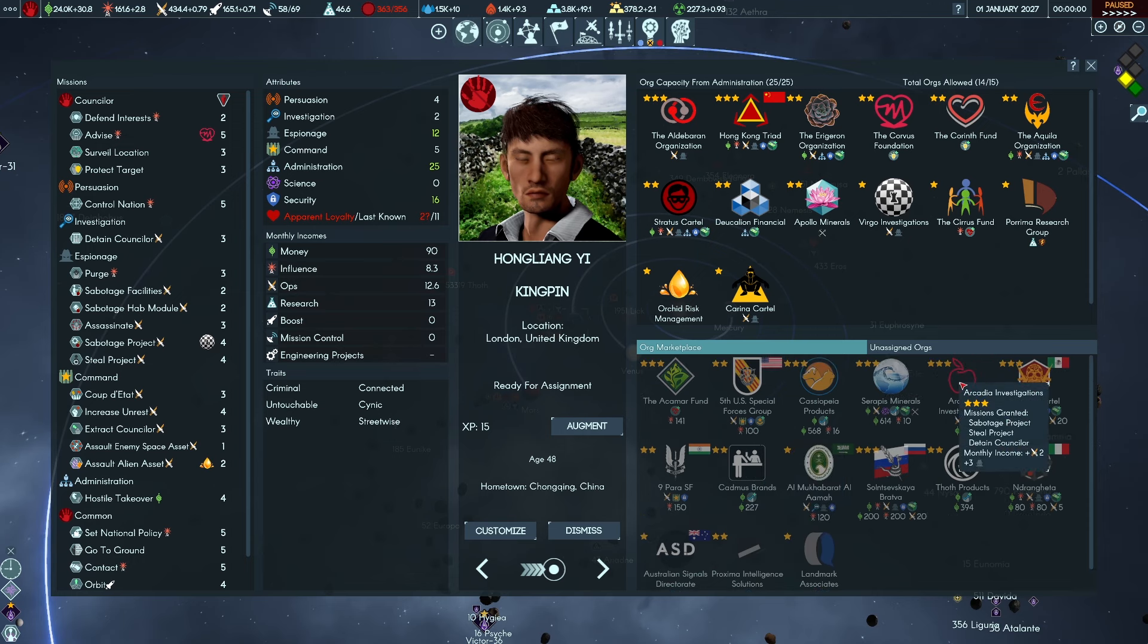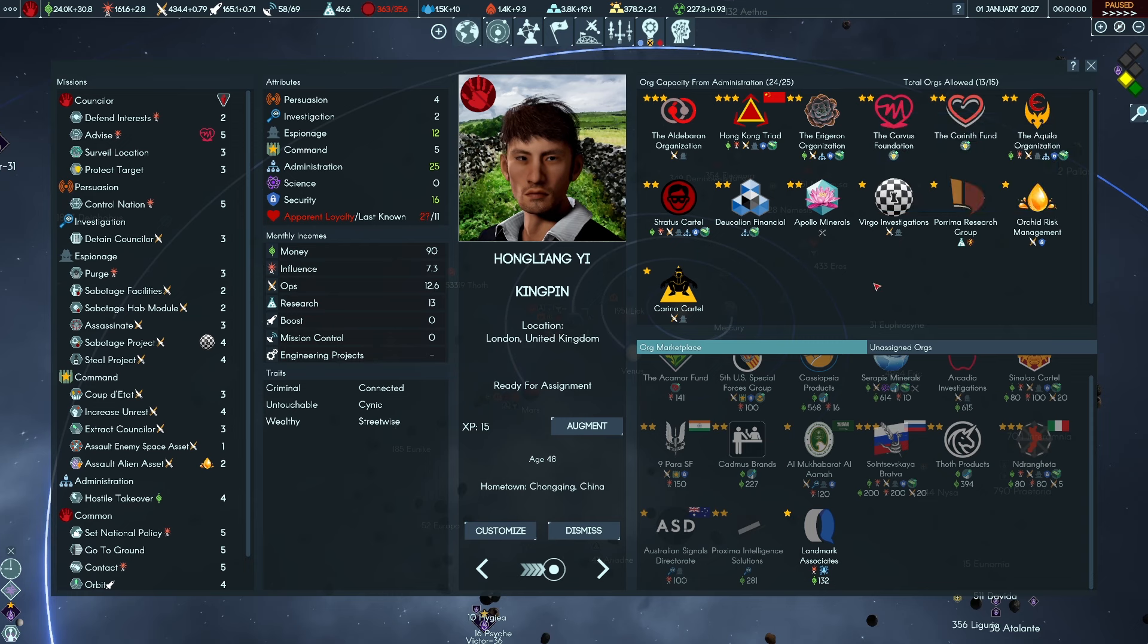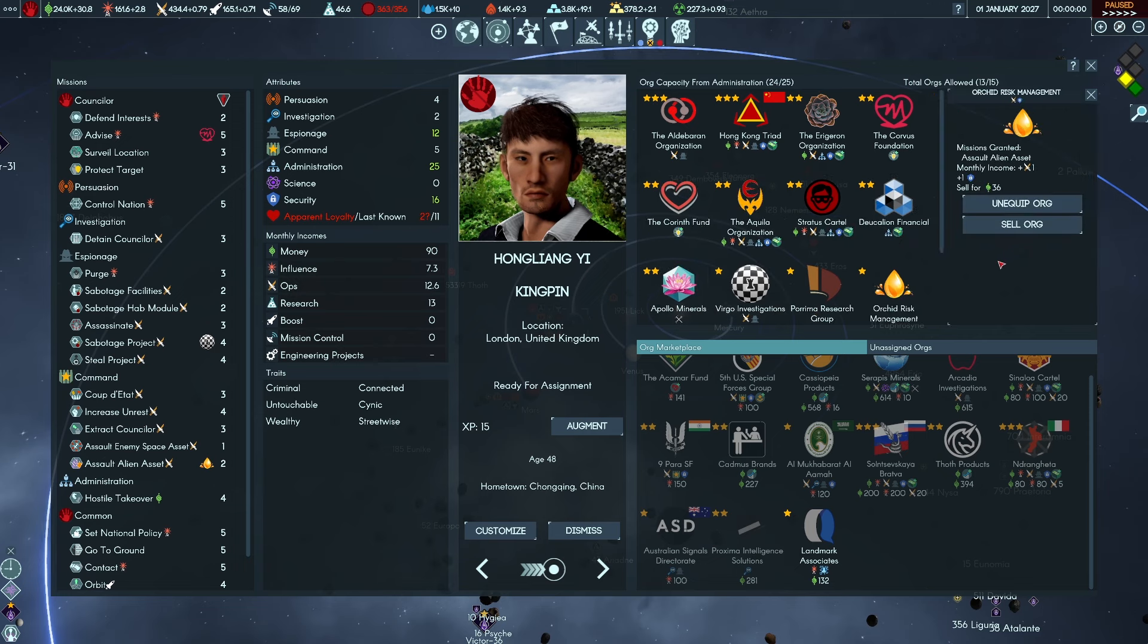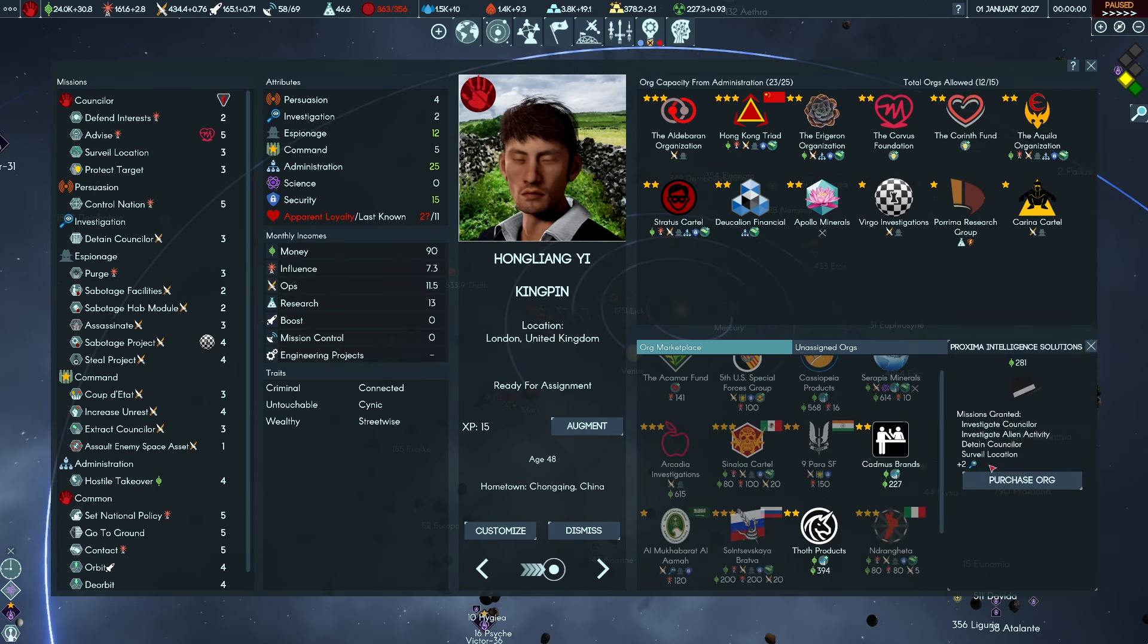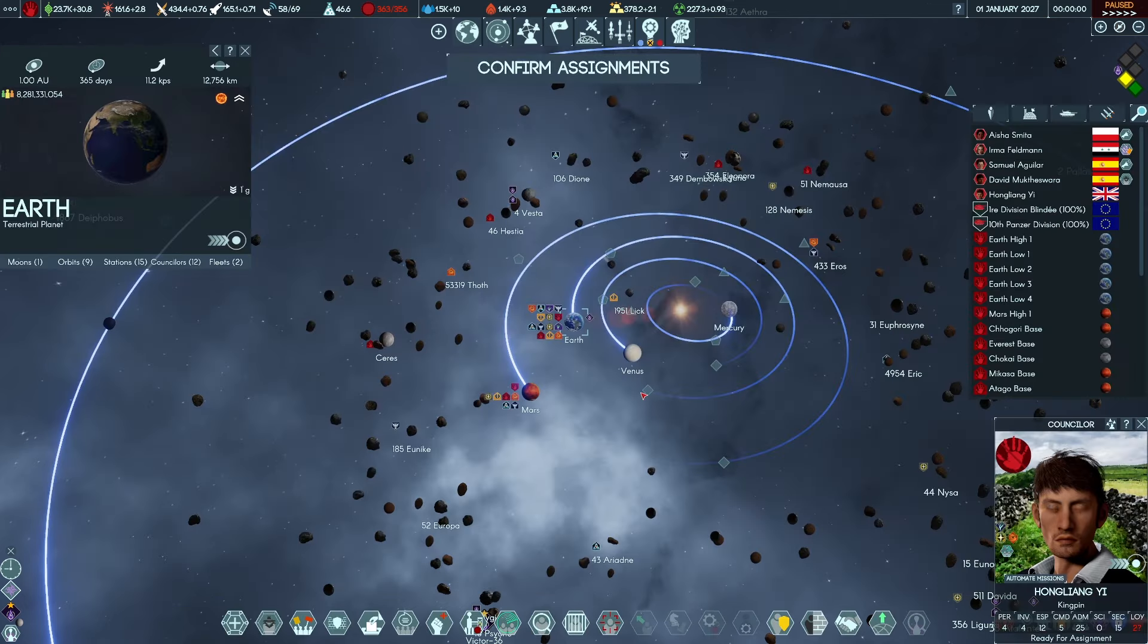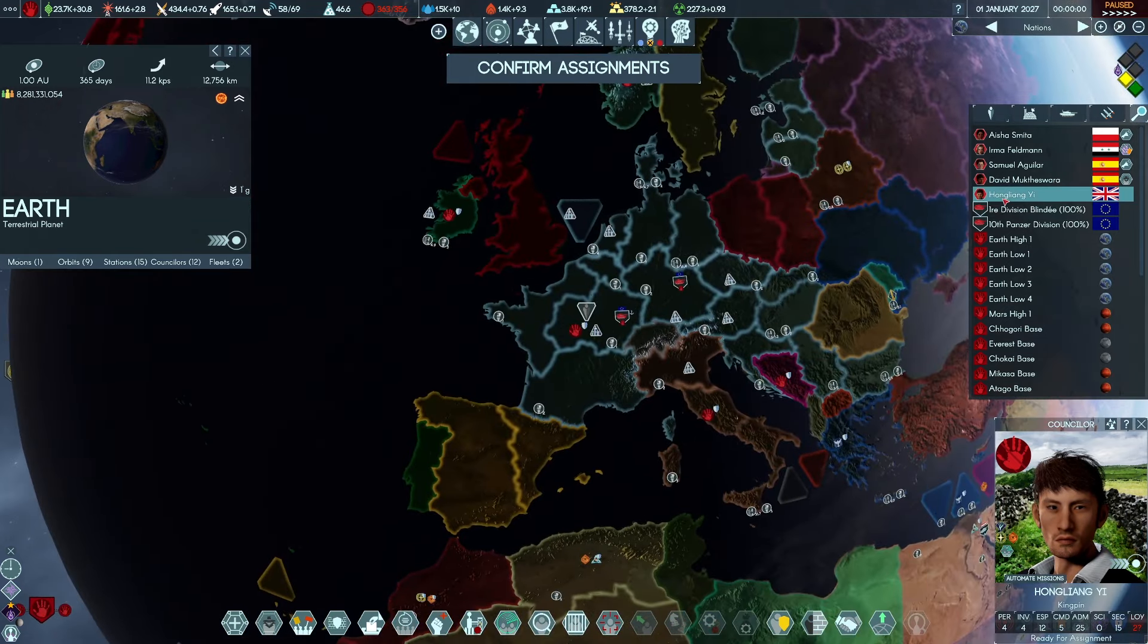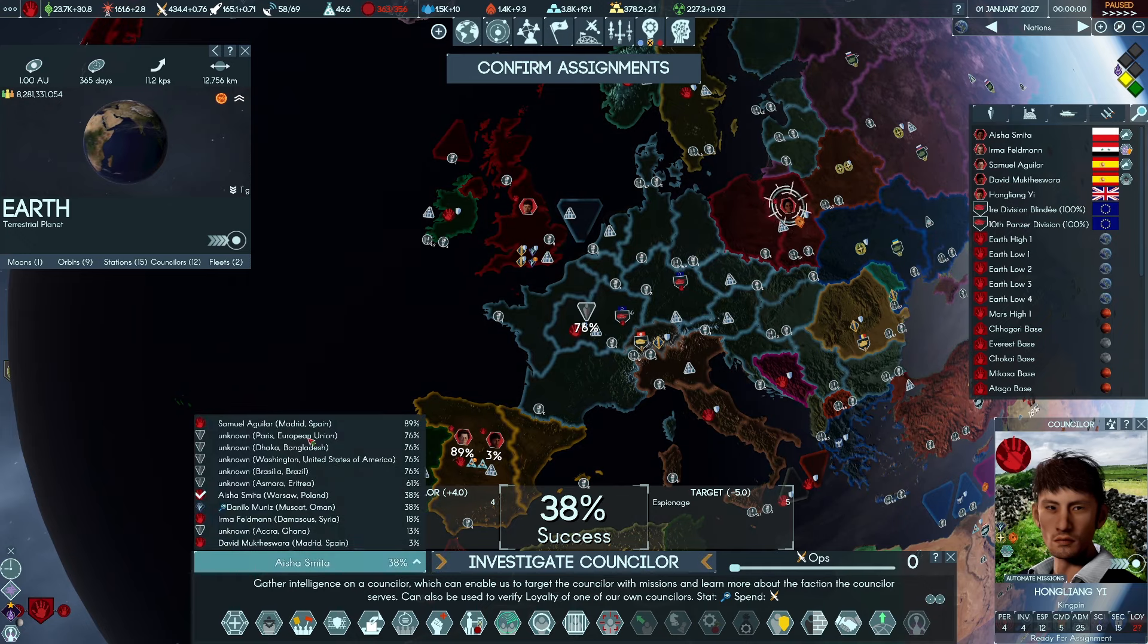For one point, oh, we could get rid of, ooh, plus six on knowledge, plus five on knowledge. Energy research is important, monthly income, let's unequip this. We're gonna grab that and he can go and try and investigate a couple more. Yeah, go and do that.